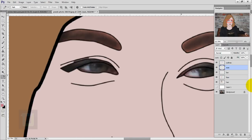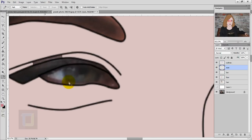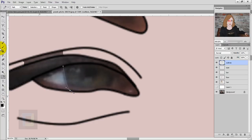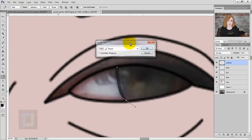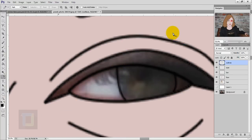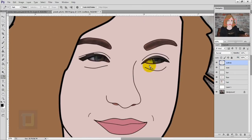I realized I forgot to draw the iris details, so I quickly selected the outline layer and made some additional strokes for the iris. Now activate the eye layer and fill in the colors.